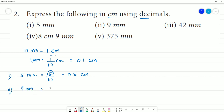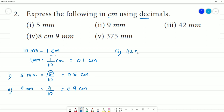Second one: 9 mm is equal to 9 divided by 10, that is equal to 0.9 cm. Next is the third one: 42 mm.